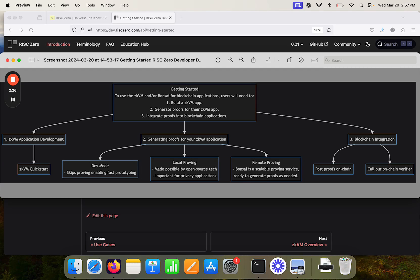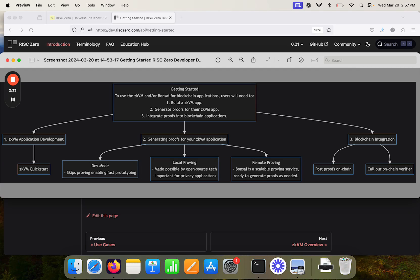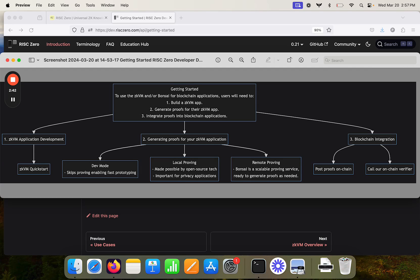The third step on the right here is about blockchain integration. Once we've generated proofs, we need to post those proofs on chain and then have those proofs verified on chain. We provide an on-chain verifier to facilitate that process.